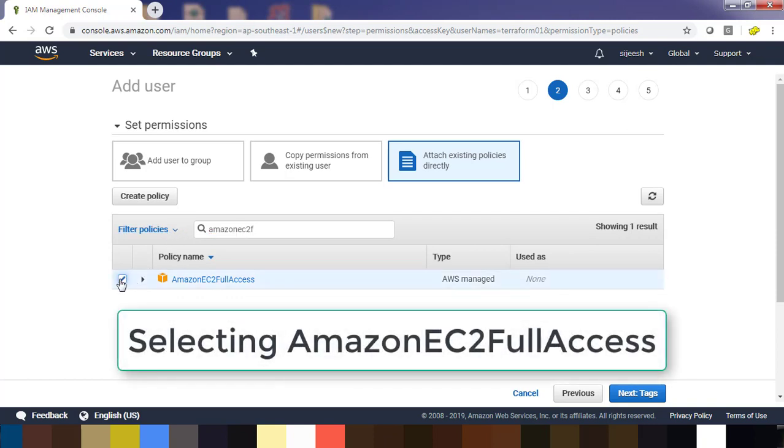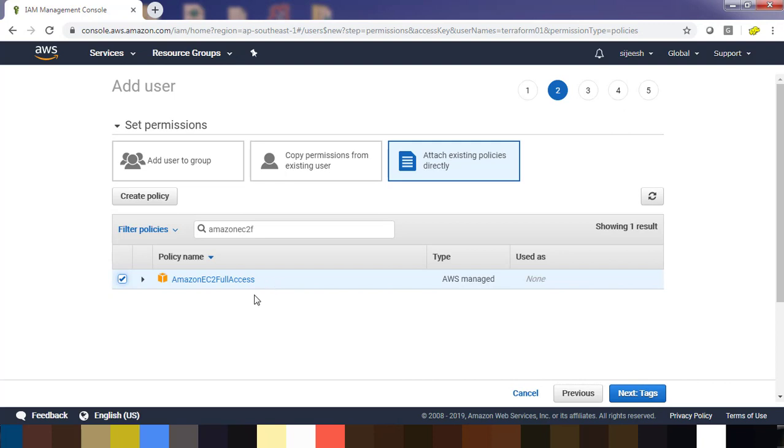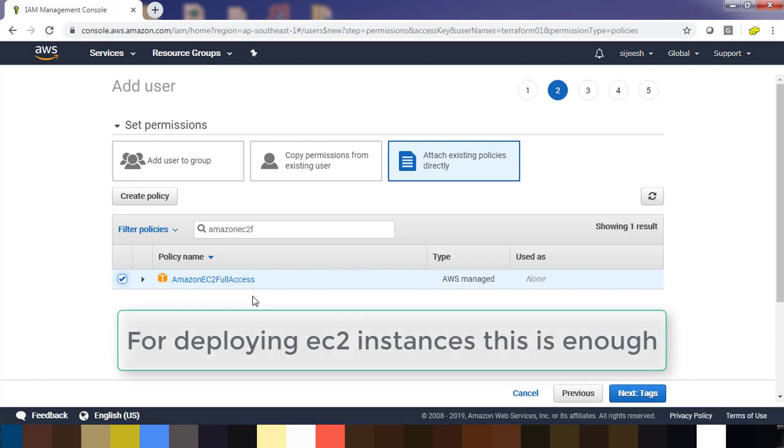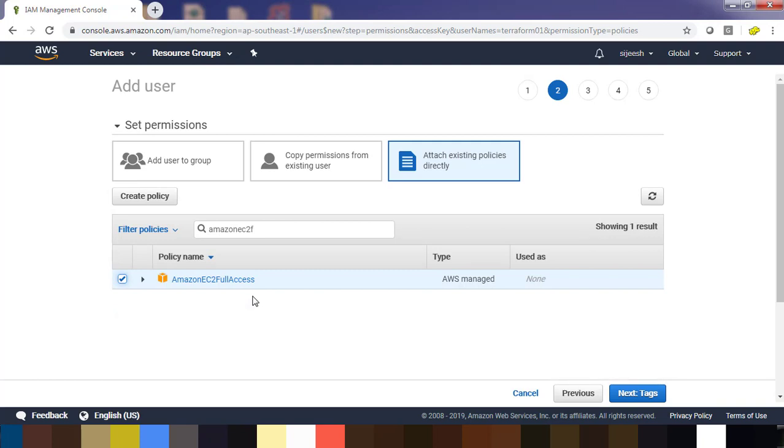If you are working with EC2, this is more than enough. But if you need to work with other resources like S3 or any other AWS resources, you need to get or set the proper permission.